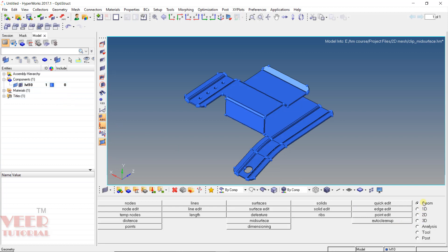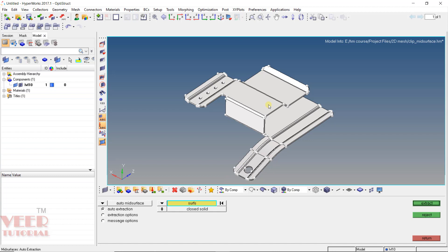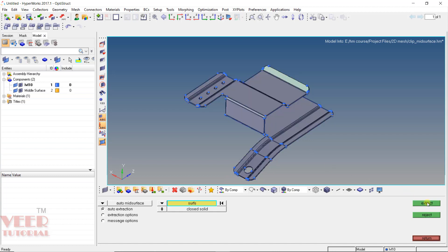Go to Geometry and then go to Mid Surface. Inside this mid surface, we need to select auto mid surface — auto extraction — and here the surface. Select this complete surface and click on extract. Here we can see the mid surface has been extracted. In the component tree, one more component has been added with the name middle surface, and all the middle surface has gone inside this component.